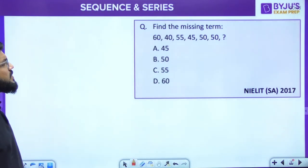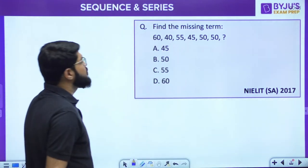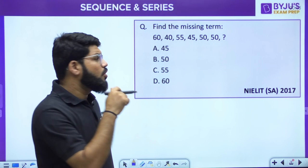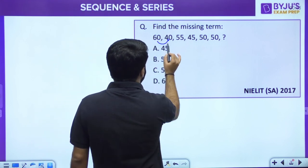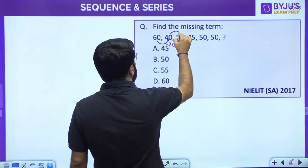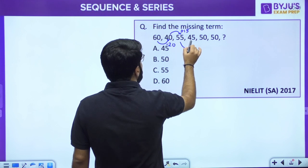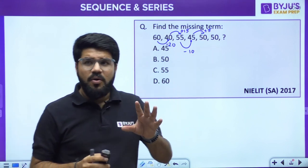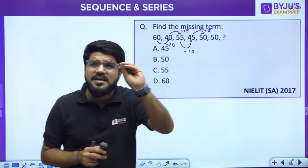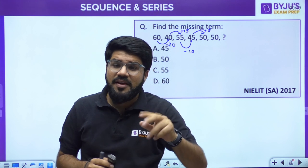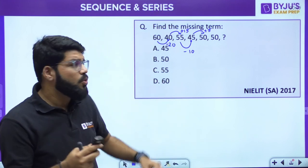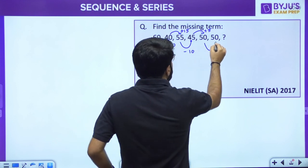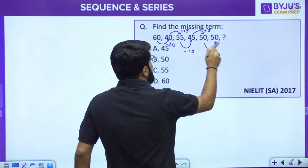Moving to the next question: find the missing term. Sometimes series are made as a combination of alternate patterns. Here: 60 to 40 is a reduction of 20; 40 to 55 is an increment of 15; 55 to 45 is a decrement of 10; 45 to 50 is an increment of 5. The differences 20, 15, 10, 5 are themselves decreasing, and the sign alternates: decrease, increase, decrease, increase.